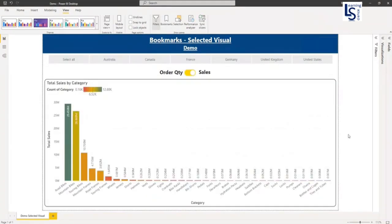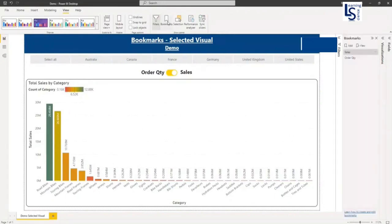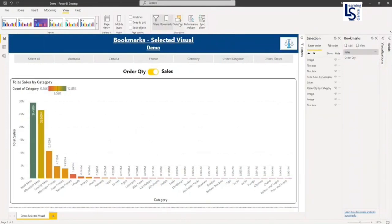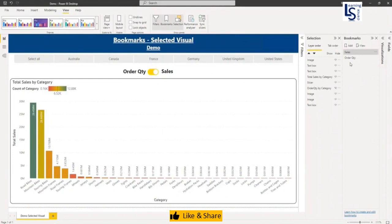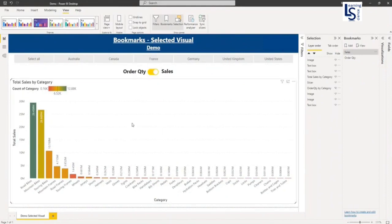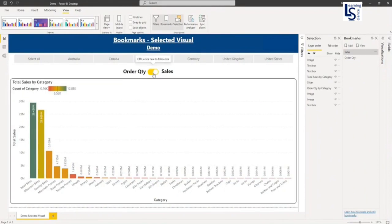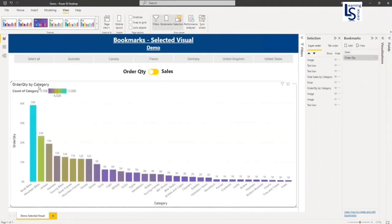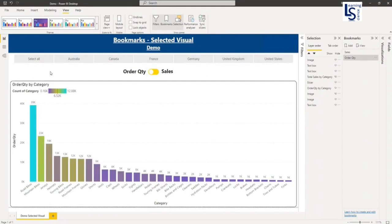Now we are going to implement bookmarks for selected visual. Let me click on bookmark and let me click on selection. So these are my two bookmarks as you know, and these are my two visuals: the toggle and total sales by category. And if I move the order quantity toggle and order quantity by category, the top visual I'm not going to touch as of now.